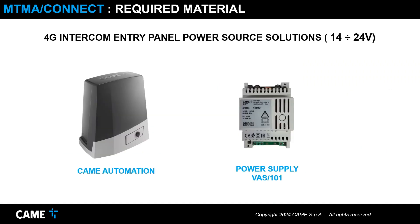The entry panel can be powered by 14 to 24 volts and can take power from a CAME gate automation or from a dedicated VAS-101 power supply.